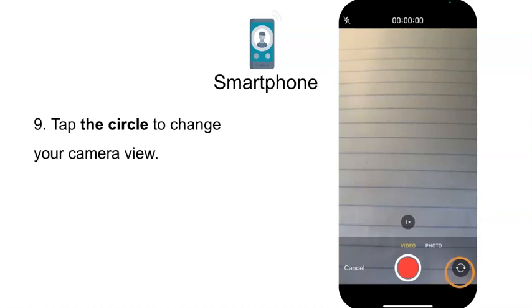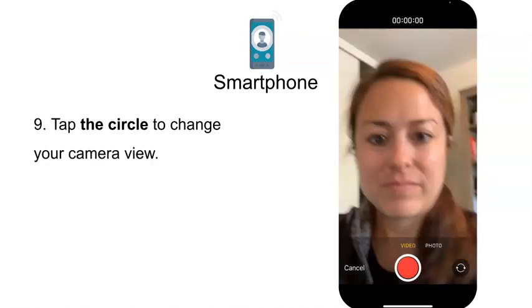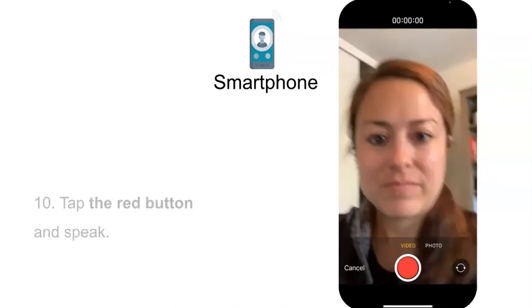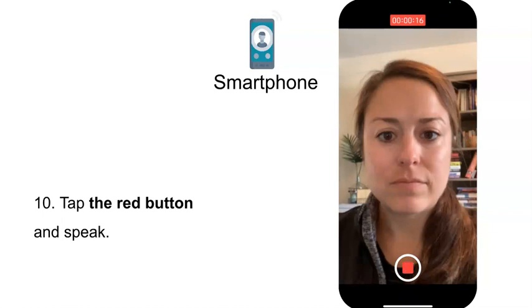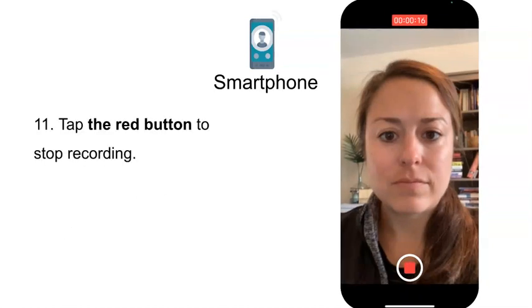Step 9: Tap the Circle to change your camera view. Step 10: Tap the Red Button and Speak. Step 11: Tap the Red Button to Stop Recording.